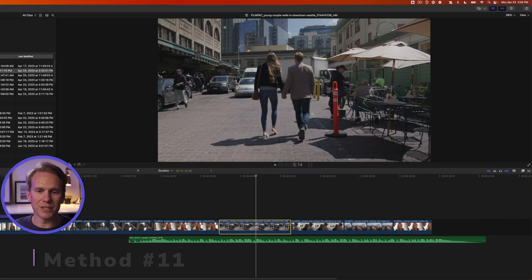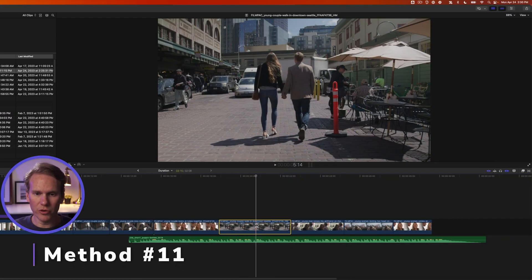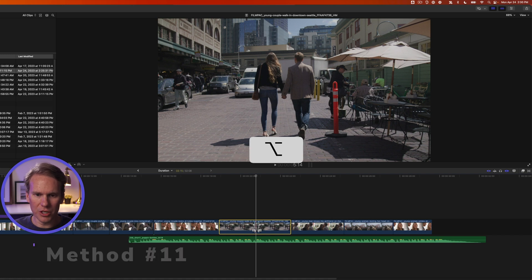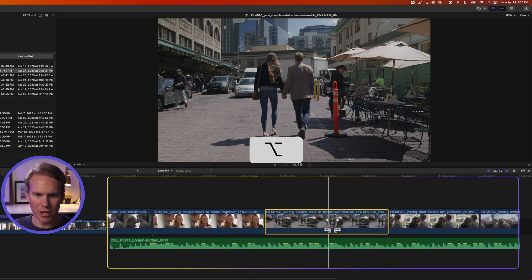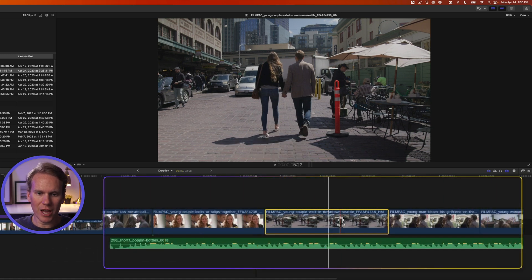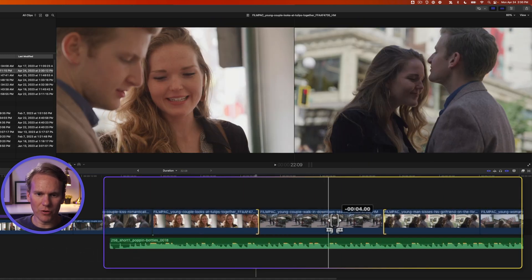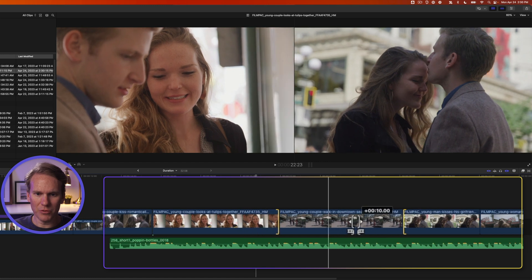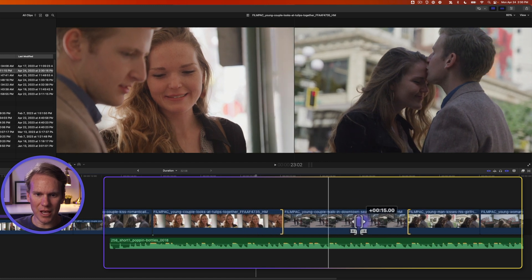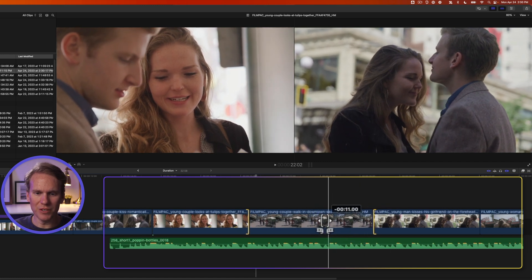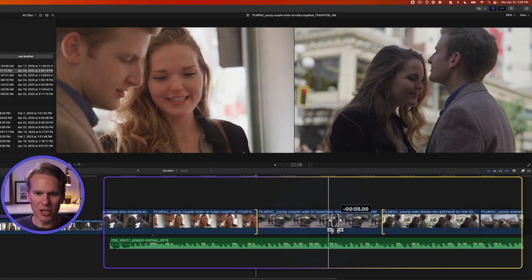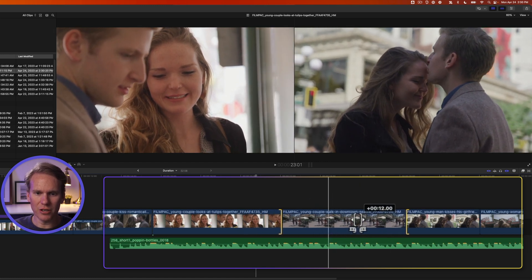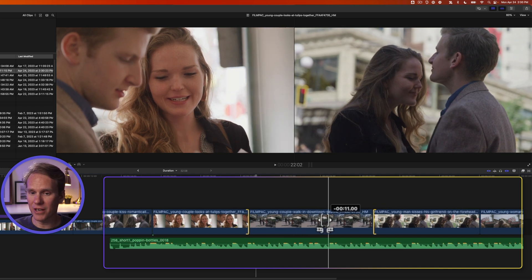Next up is the slide edit. With the Trim tool selected, hold down Option to get the special slide icon, then click and drag anywhere left or right on your clip. The clip's duration stays the same, but it moves in the timeline, changing the duration of the clips on its left and right.